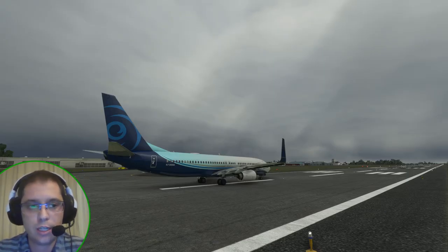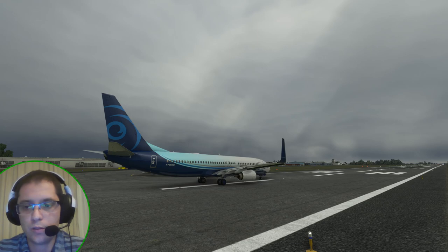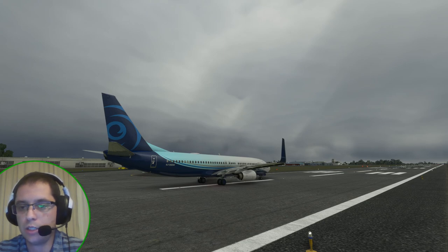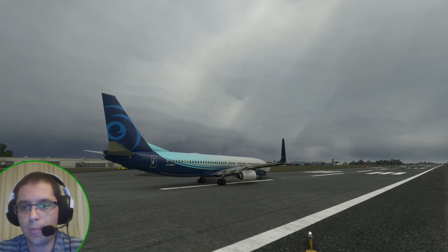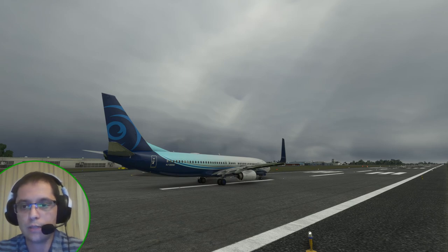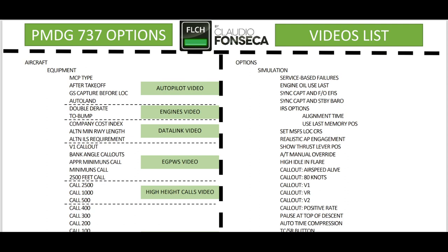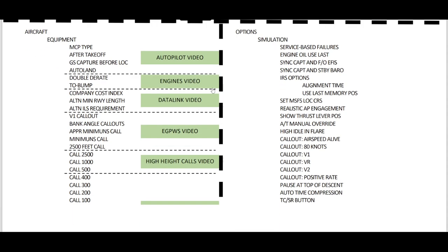Hello, welcome to LevelChain channel. My name is Claudio Fonseca, I'm a real pilot and we are talking about all the options that we have for the 737 from PMDG, and today specifically about the FMC. As I know it's a lot of content, I've created a document you can download through the video description below — this is a list of videos that covers all the PMDG 737 options I've made for this channel.